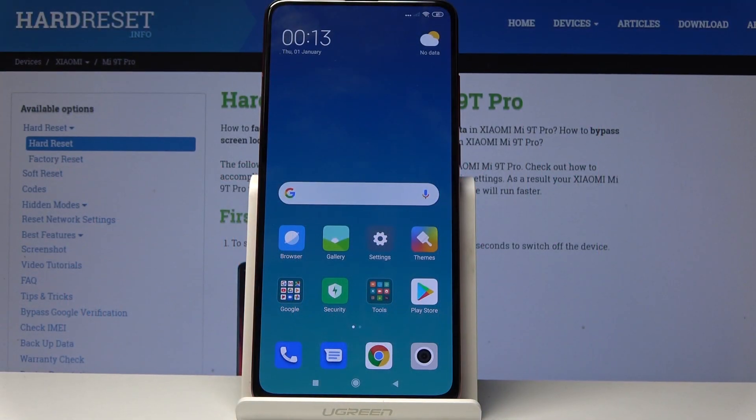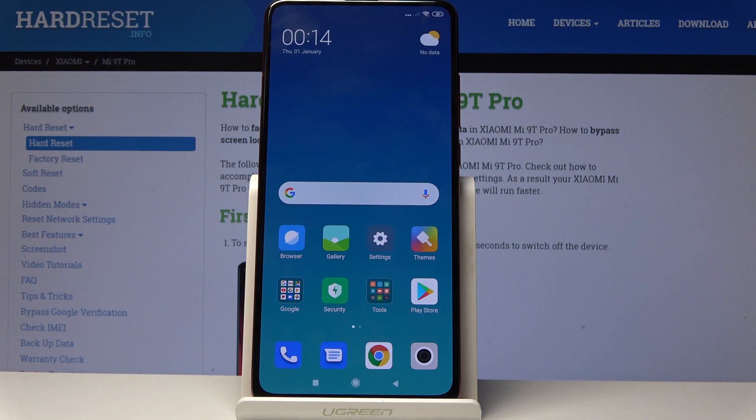Welcome! In front of me is the Xiaomi Mi 9T Pro, and today I will show you how to import contacts from the SIM card to the phone.